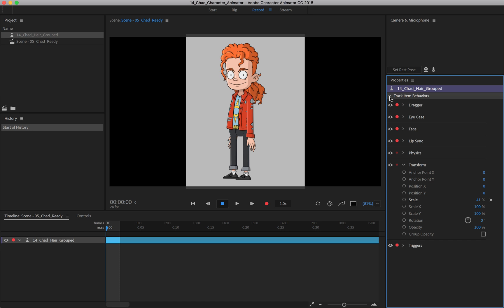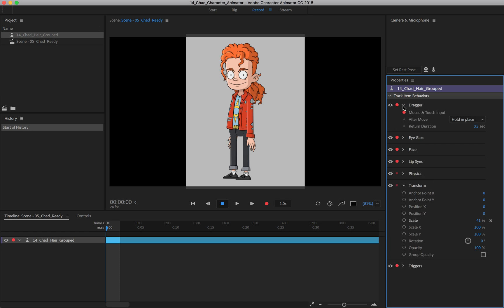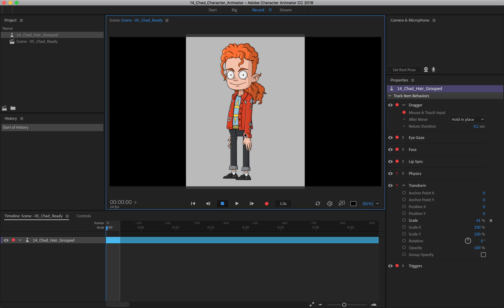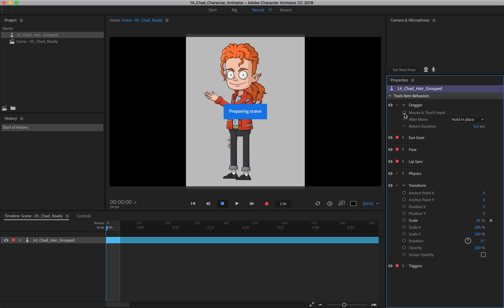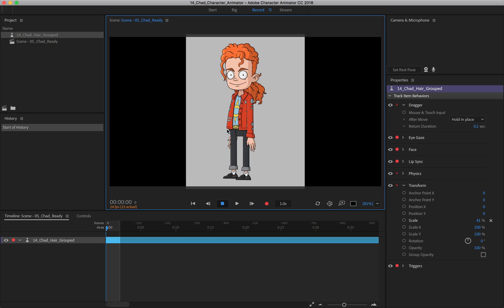So for instance, let's start with the dragger. If I come in, you have the ability to turn it off completely. So right now, if I come in and click and drag, I can drag things around. But if I disable it, you can see if I come in and try to click and drag, I just can't do it.